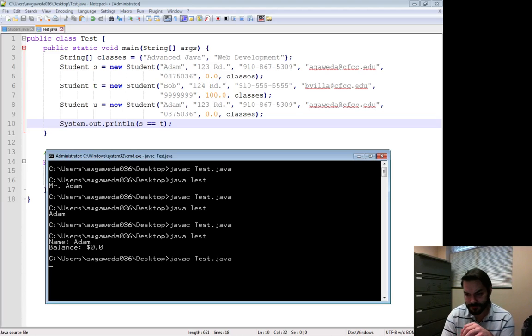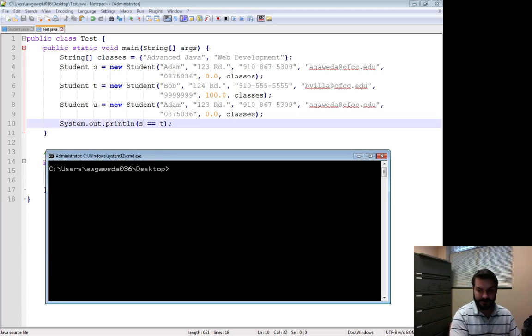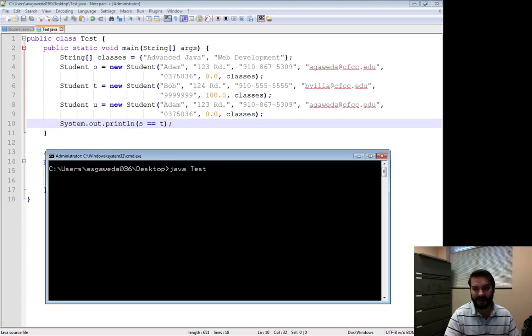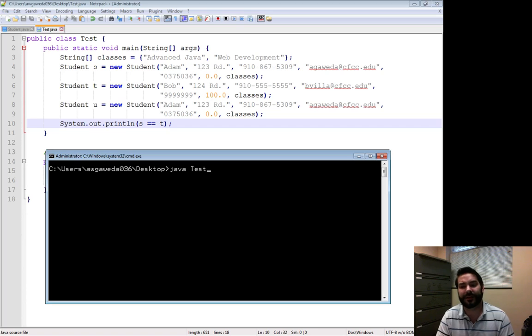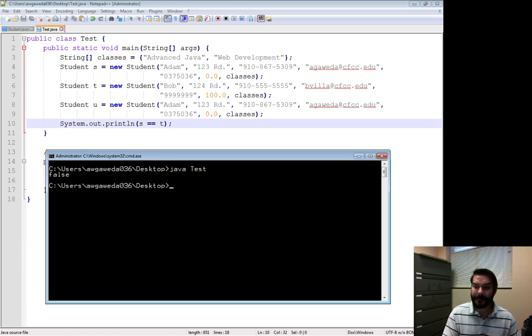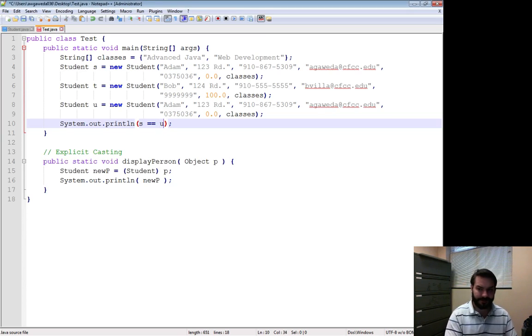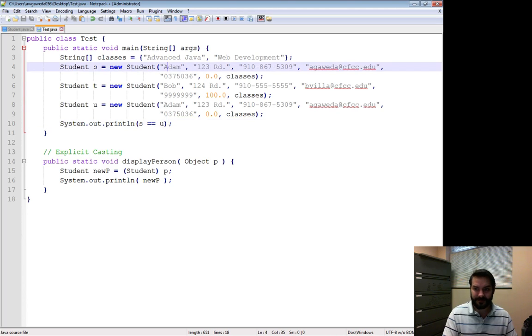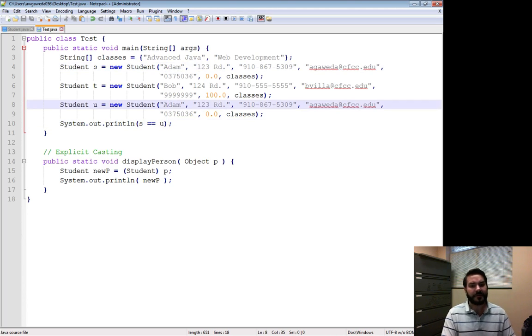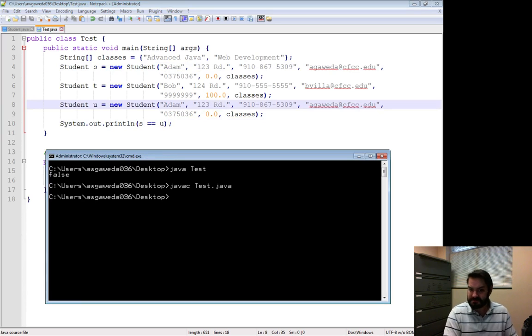S to T is okay, relatively speaking, because atom is not equal to Bob, so I do get a false. But what happens if I try and do the exact same thing with S and U? Again, this atom and this atom, everything's the same about them. So it should be true, right?